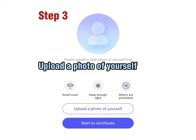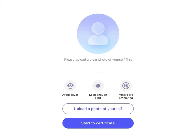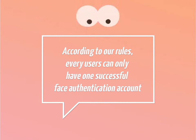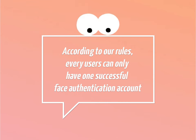Step 3: Upload a photo of yourself. Please take care to avoid facial covering, ensure sufficient light source, and avoid uploading illegal photos. According to our rules, every user can only have one successful Face Authentication account.